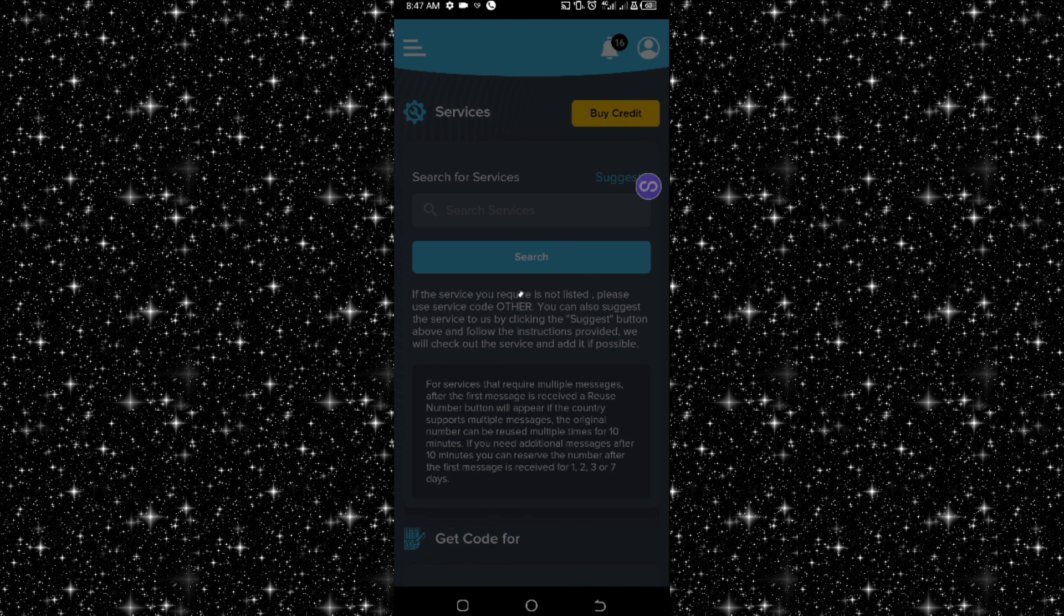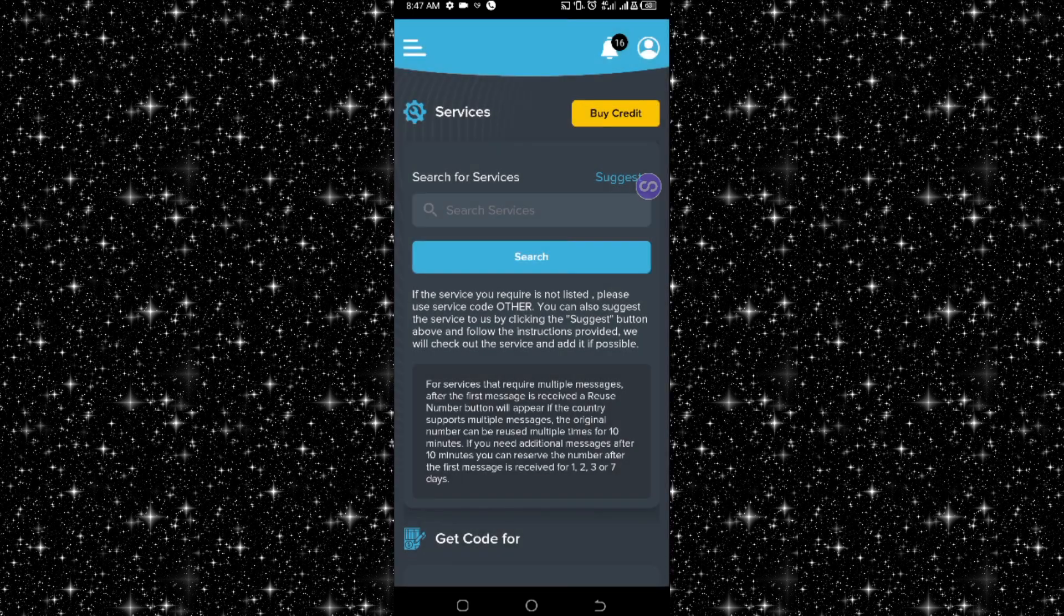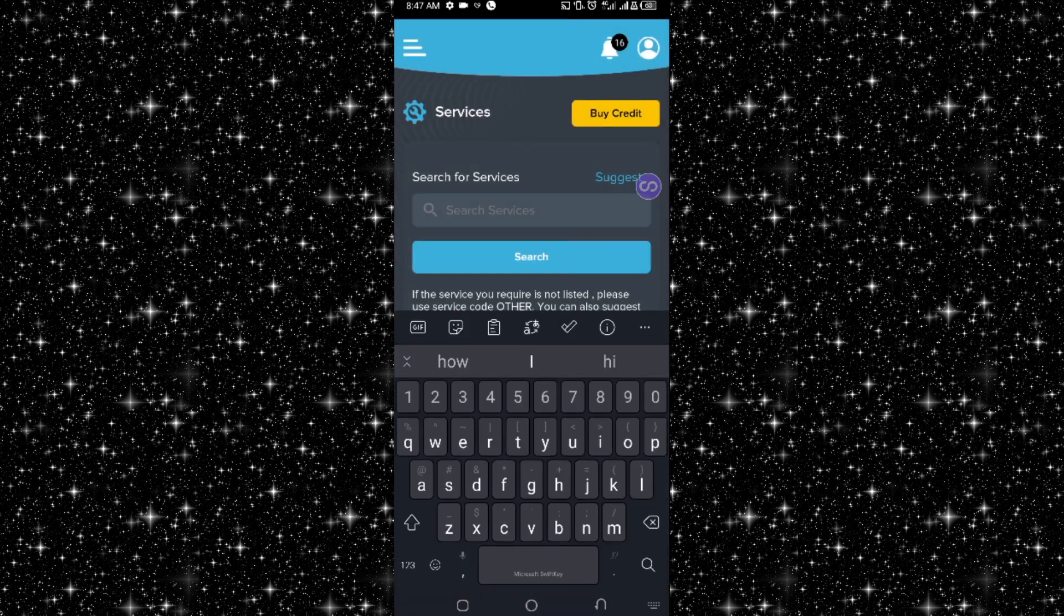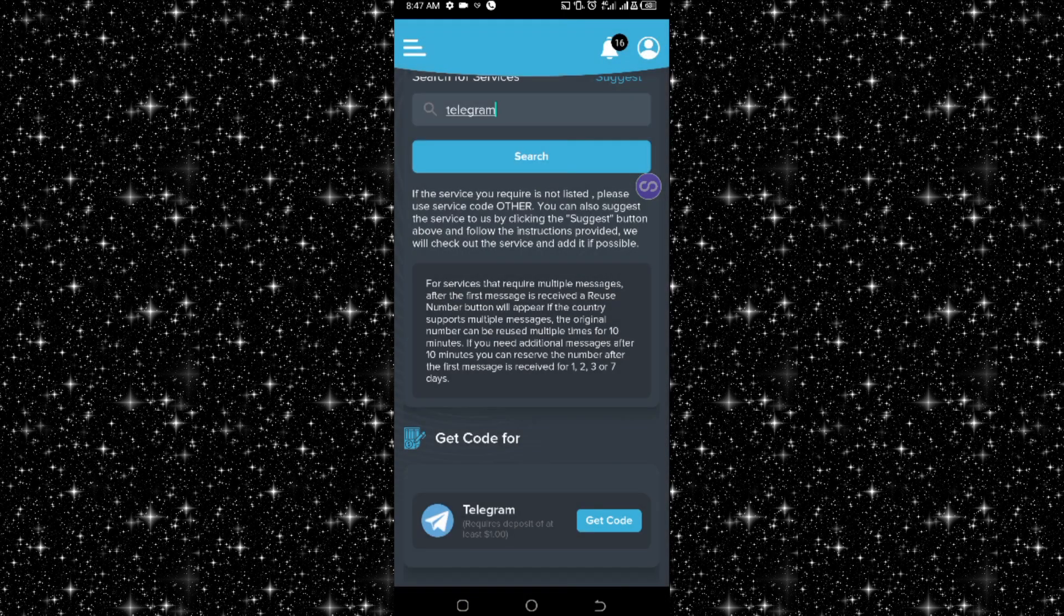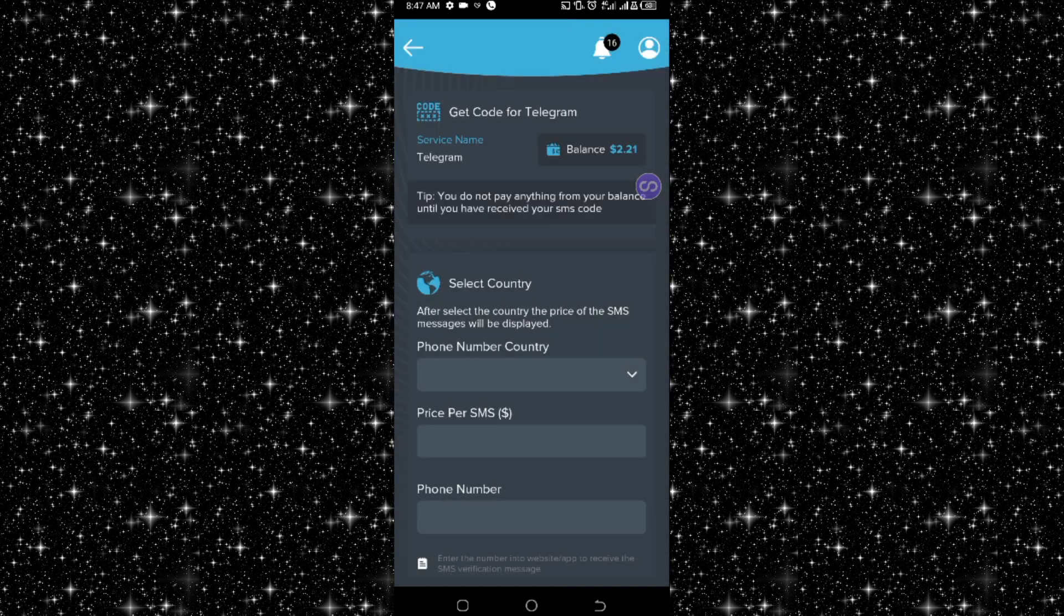Once you click on this 'Get Codes' here, I will be using Telegram as an example. We'll be creating a US Telegram account and verifying it using this phone number. So I search for Telegram, and here it will bring Telegram. I click on this.